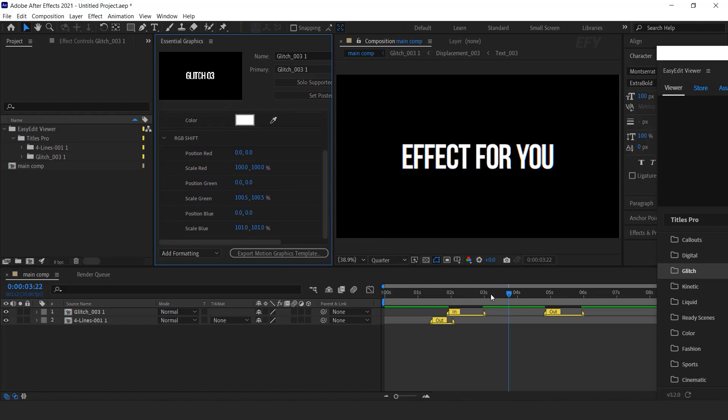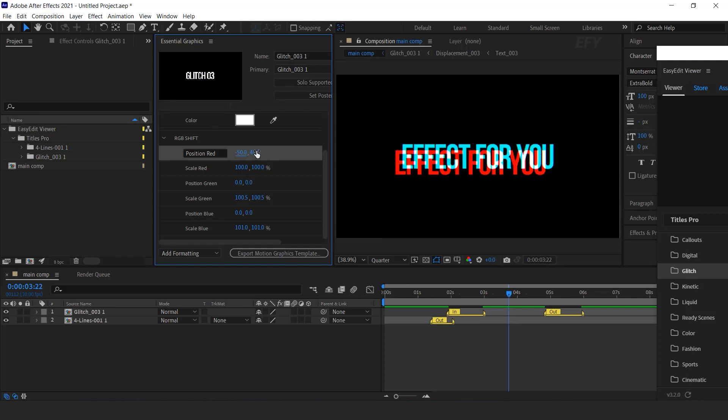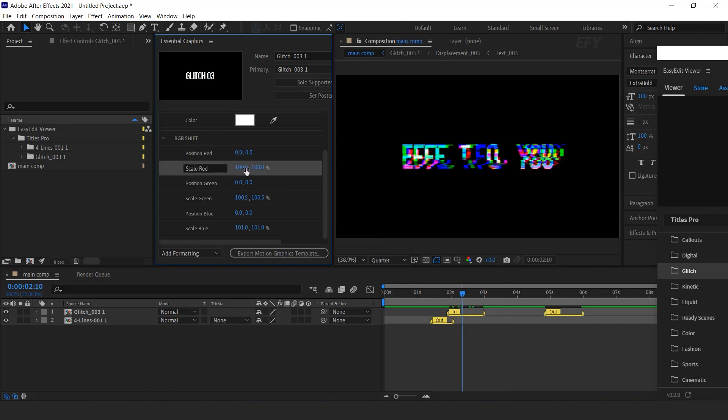You can change the position red, green and blue, and also adjust scale according to you.